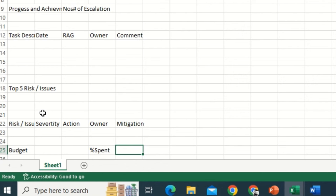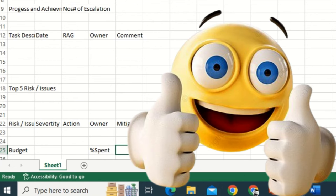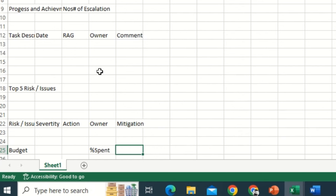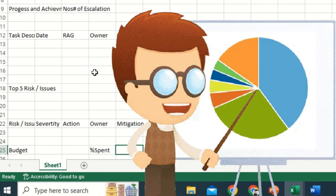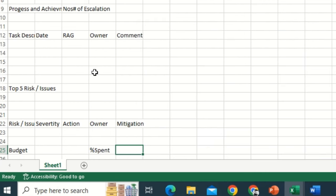Now it's time to decorate this entire stuff. Whatever main parameters in the project status report need to be captured, we have tried our level best to capture those. If you feel some parameters are missing, feel free to drop a comment in the section below so other folks can read it and leverage the expertise too.